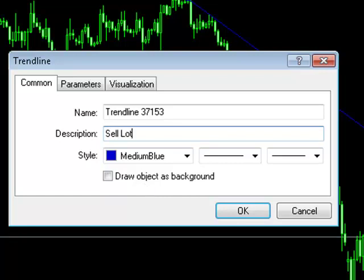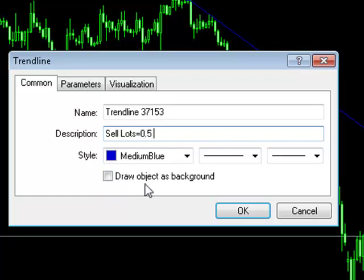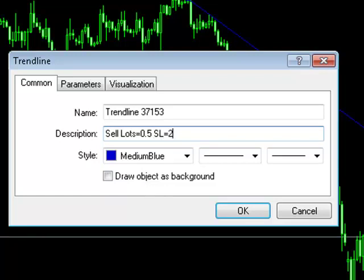Now we can define our lot size. And finally, we define the number of pips we are prepared to risk. So let's add this parameter now.